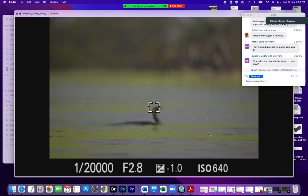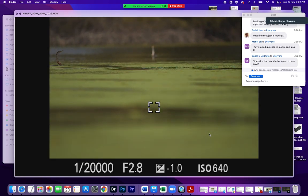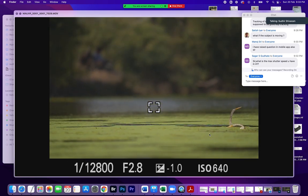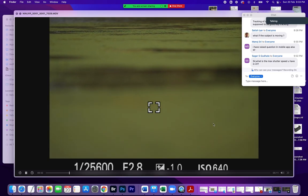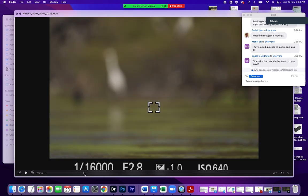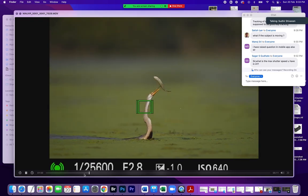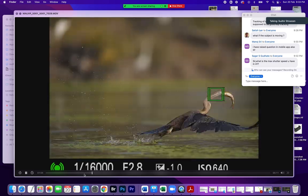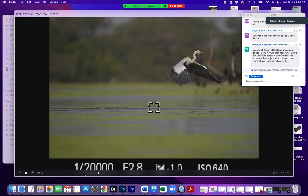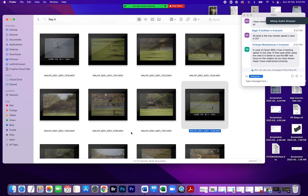I'll be creating a proper dedicated video on this topic and posting it online. In my reels I've also shared a video where a subject flies and the tracking follows it flawlessly. The key point: all you need to do is follow the subject with the camera — Sony's tracking autofocus does the rest.